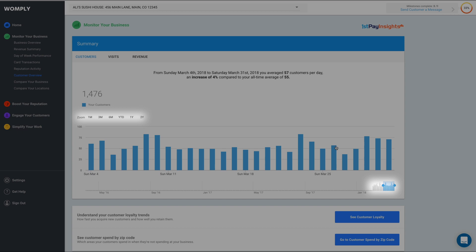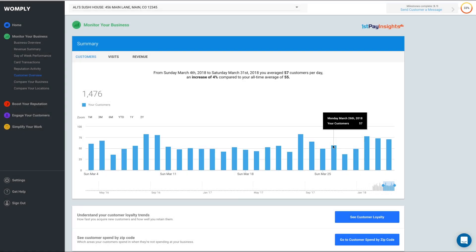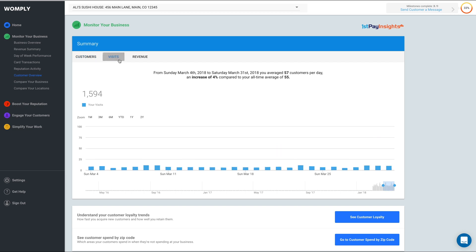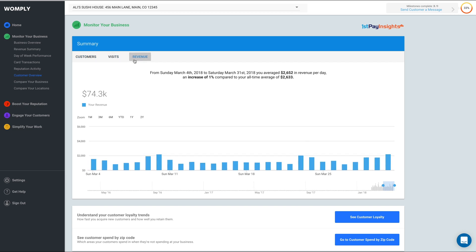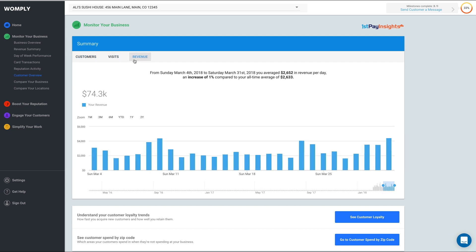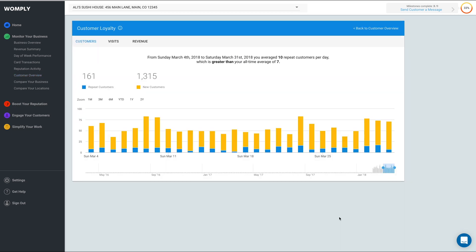Here you can adjust the window of time just like the last section, and you can toggle between customers, visits, and revenue by clicking these buttons. You can also learn more about your repeat customers by clicking See Customer Loyalty.